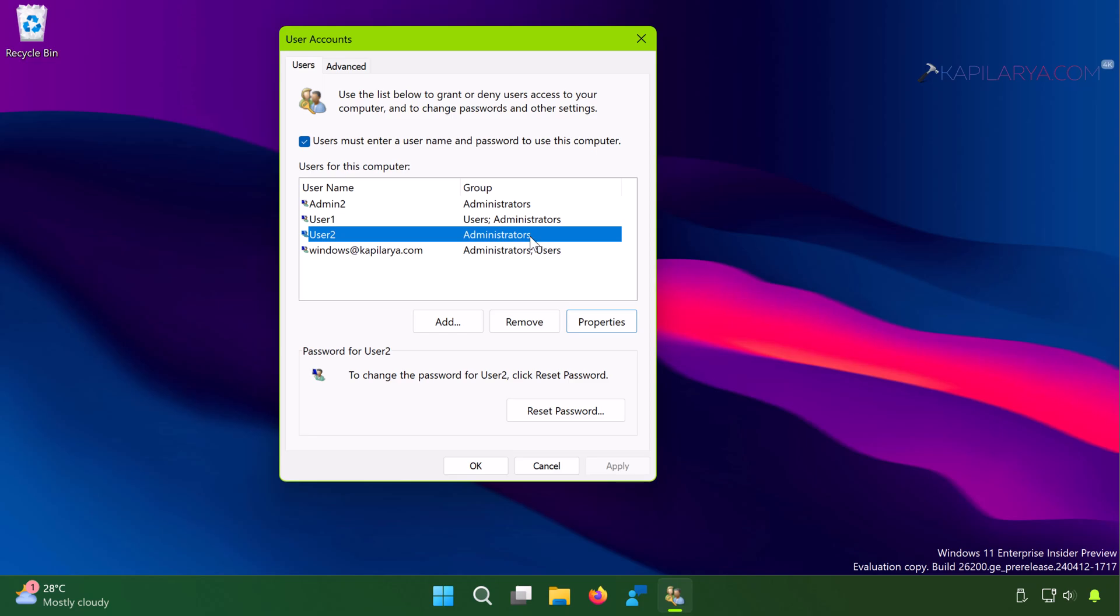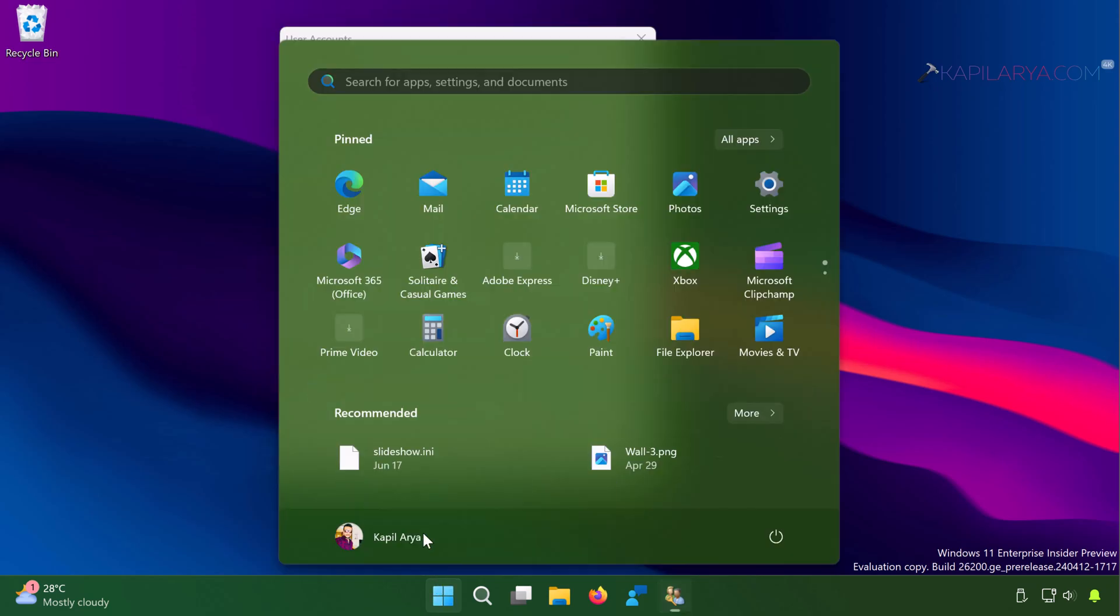So finally our local account has been created and you can open the Start menu.